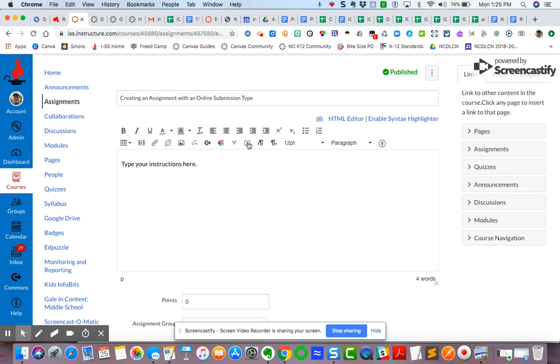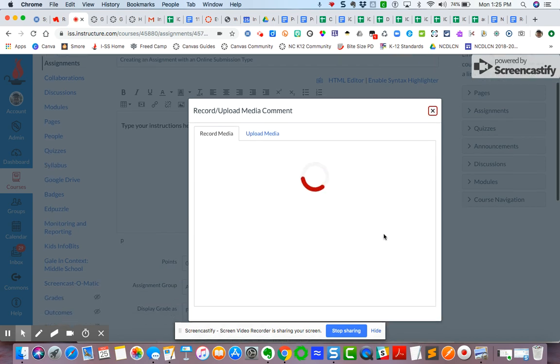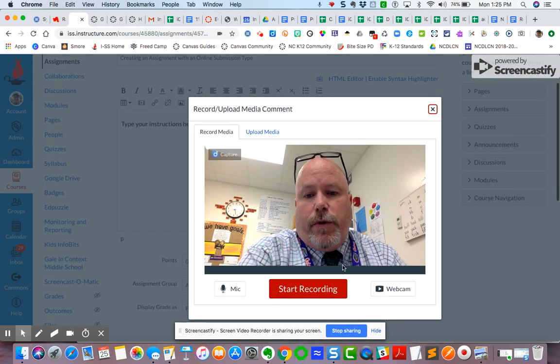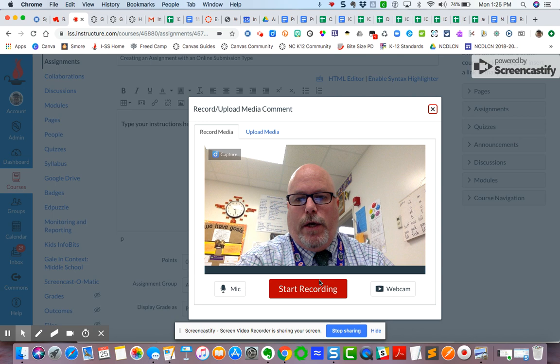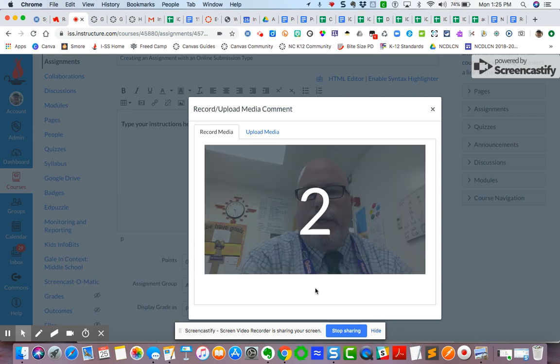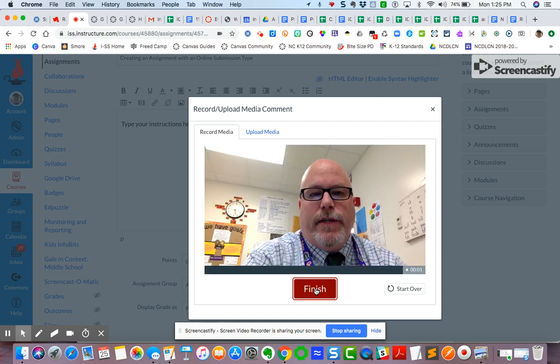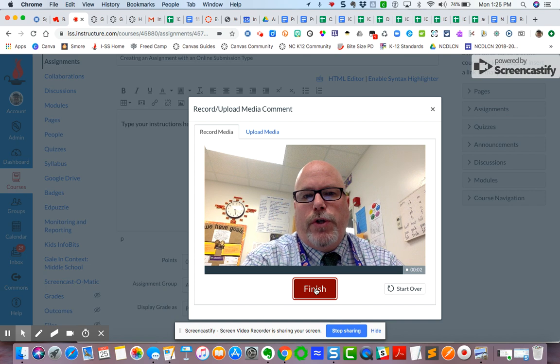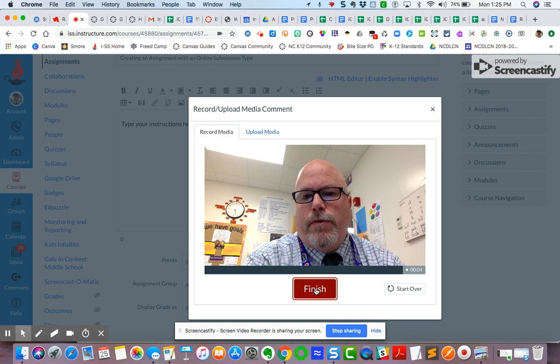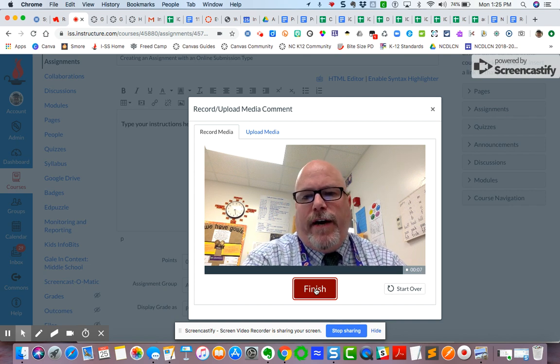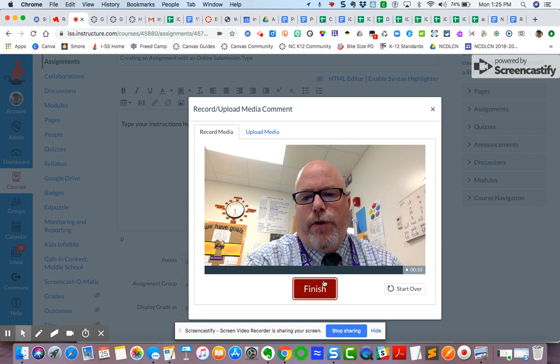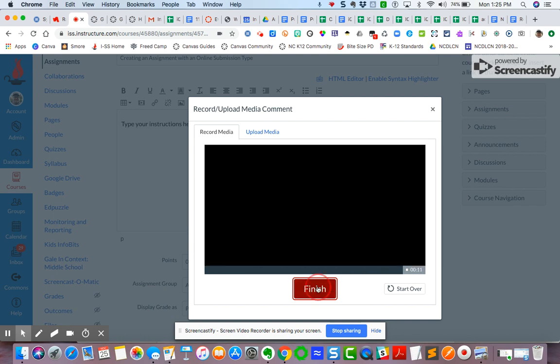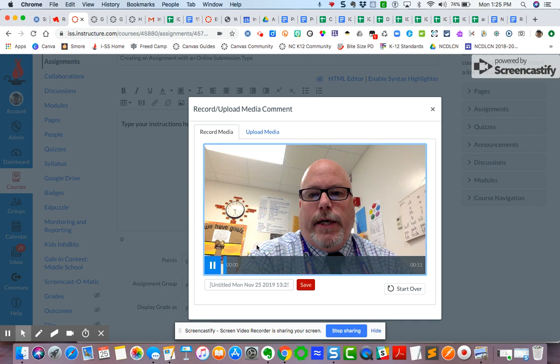If I want to, I could also create some video instructions if I want to, and so I'm going to go ahead and start that recording. You can see it's going to count down. In this assignment, I want you to respond to the discussion prompt and provide a video response with your thoughts and ideas. So I'm going to finish it.